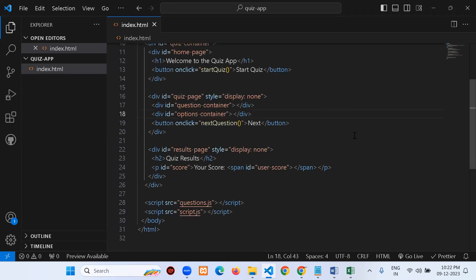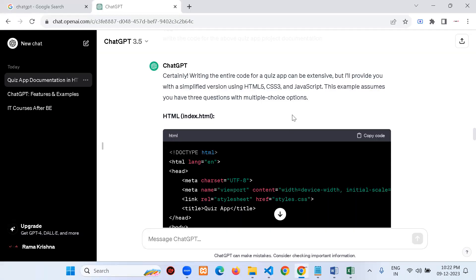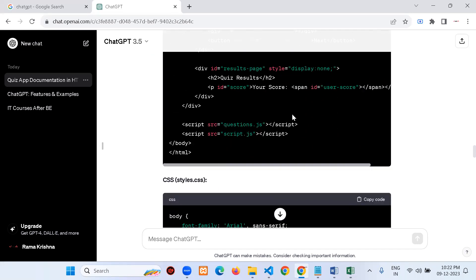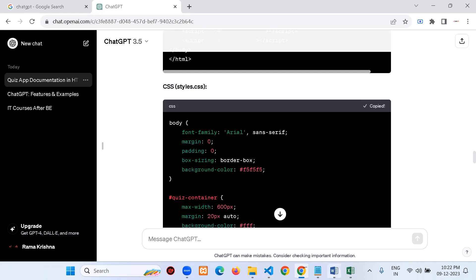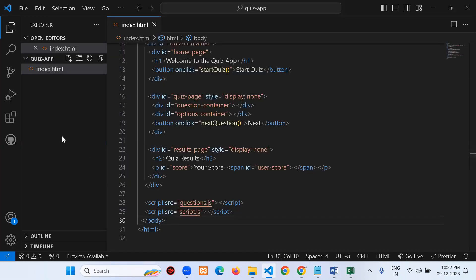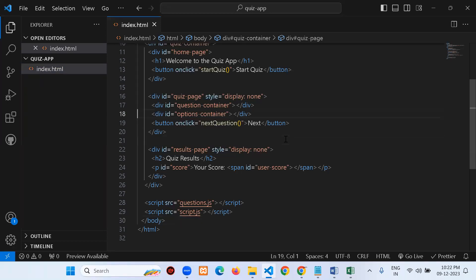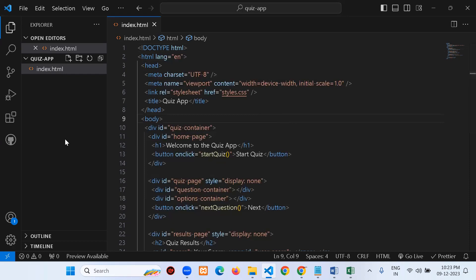I'm copying and pasting rather than writing manually — and that's fine. This is just to show you how to work with ChatGPT for coding, document preparation, and debugging. That said, ChatGPT does have limitations, which we'll discuss. Now let me create styles.css and paste the CSS code.